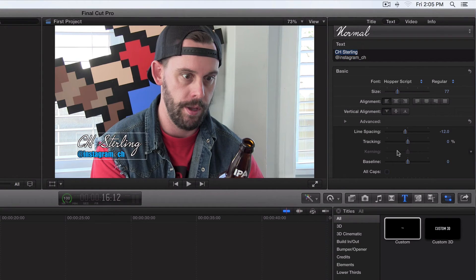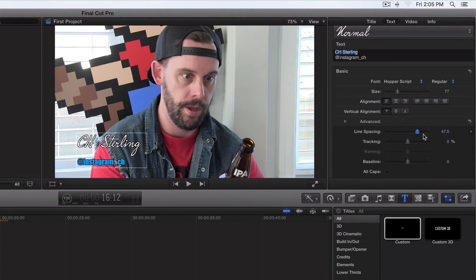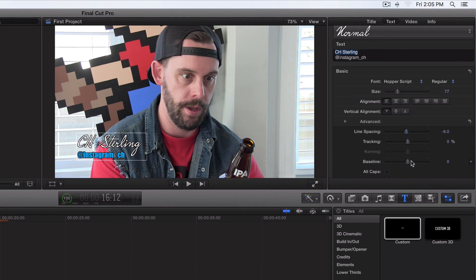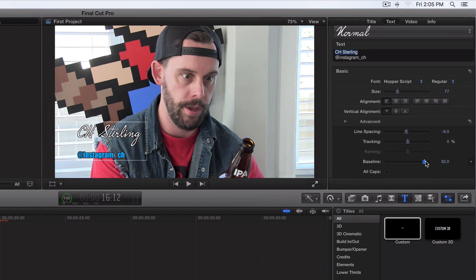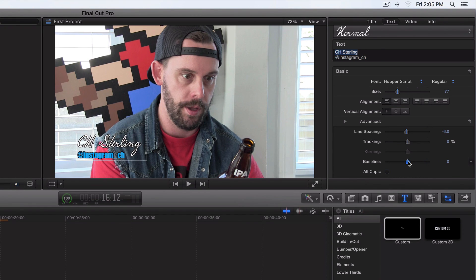In this video I just wanted to make a quick video on line spacing for custom titles and text. Hopefully this made sense. Good luck playing around with the line spacing and the baseline — that looks good. I'll see you guys in the next video.